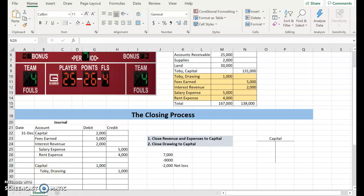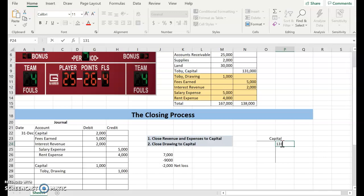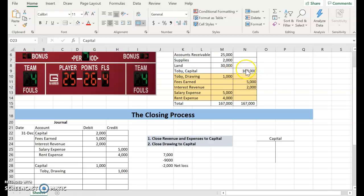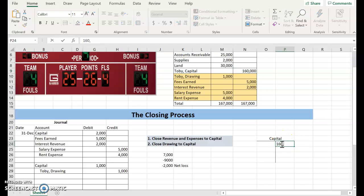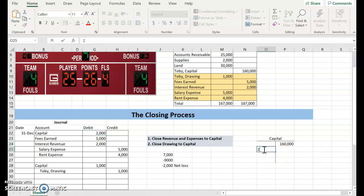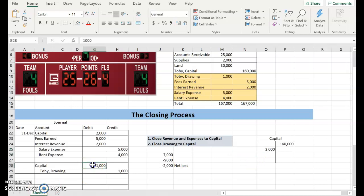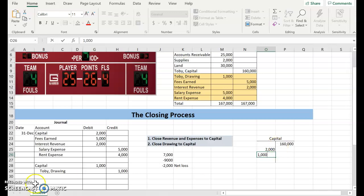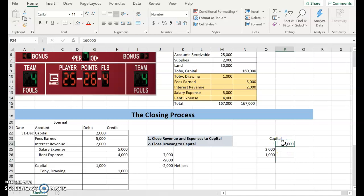Let's look and see what's happened to capital during our closing process. It started out with a credit balance of $131,000. I meant to change this. Our capital account, our beginning balance is going to be $160,000. During my closing process, I reduced it for $2,000, and that was my net loss. Then I reduced it again for my drawing for $1,000.